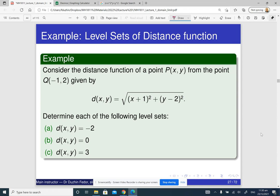Here is a simple example. Our function d(x, y) is the distance from (x, y) to the point (negative 1, 2). We need to determine each of the following level sets. What is the set of all points whose distance to the given point is negative 2? The distance cannot be negative. So this level set is going to be just the empty set, denoted like a cancelled circle.